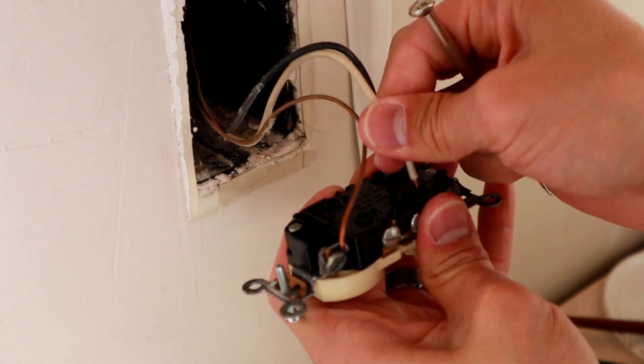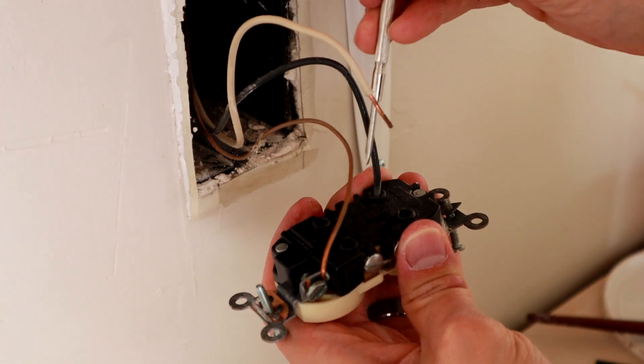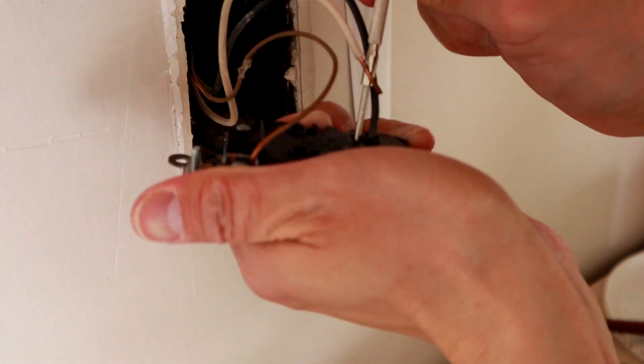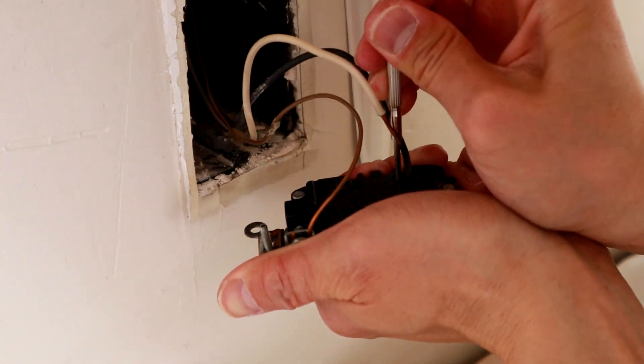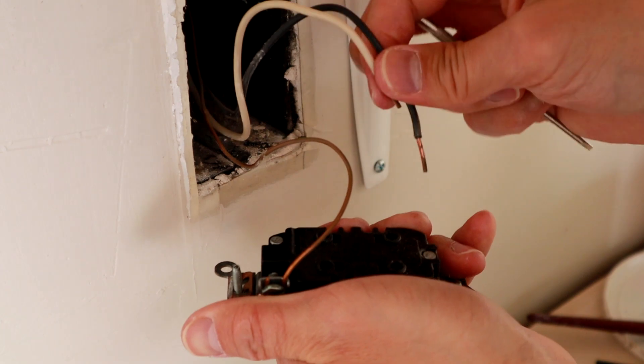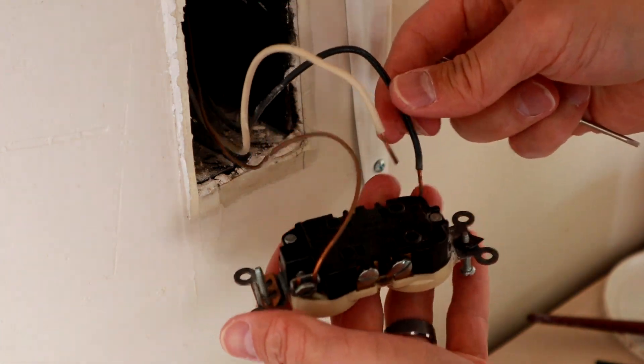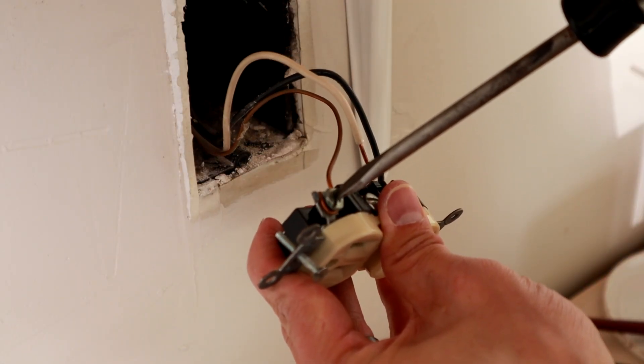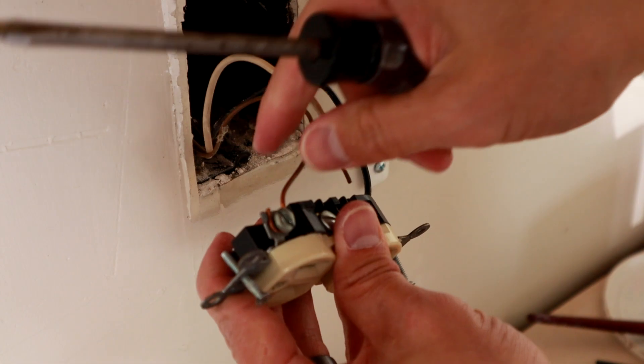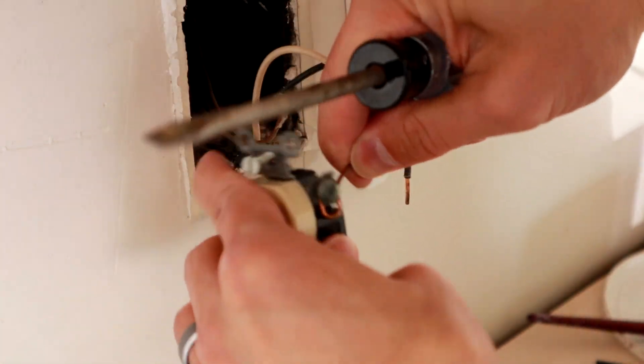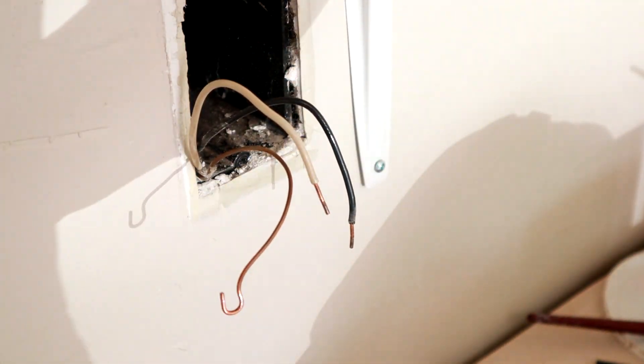If you take your small flathead screwdriver, there's little slots right under the wire you can push and then the wire should come out if you pull them. Take the hot black and the white neutral out, go ahead and take your ground off. And then it's just a replacement.